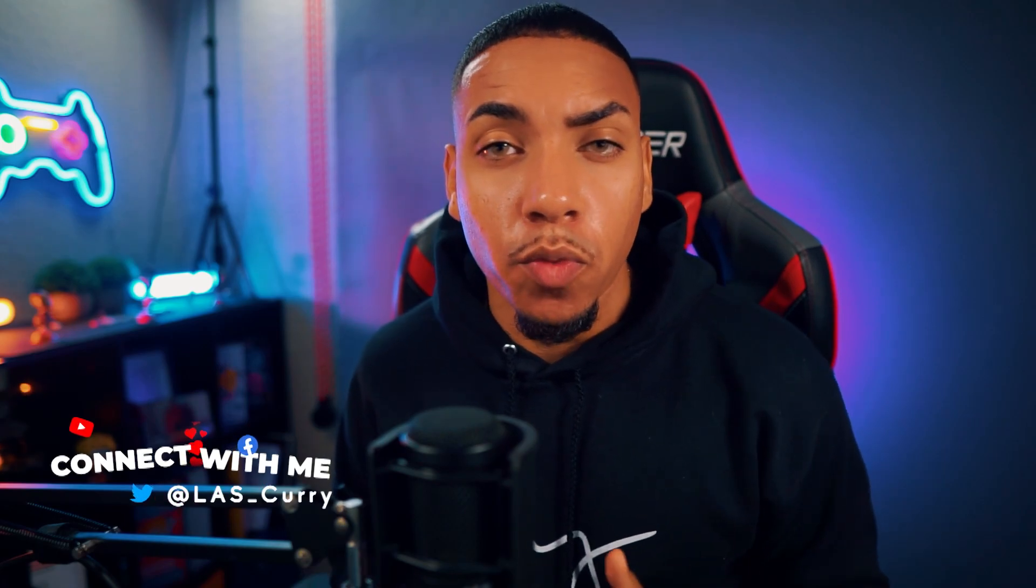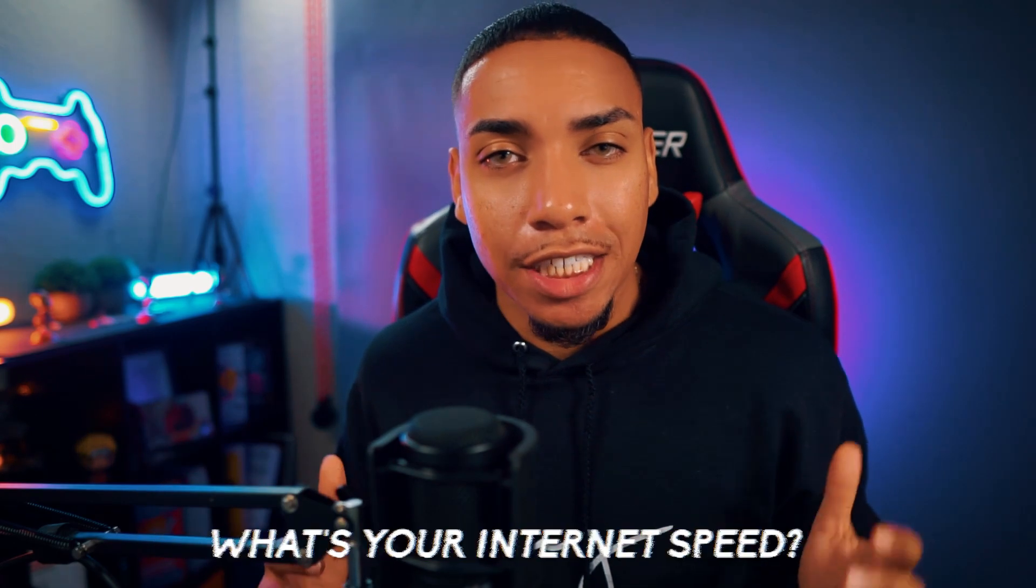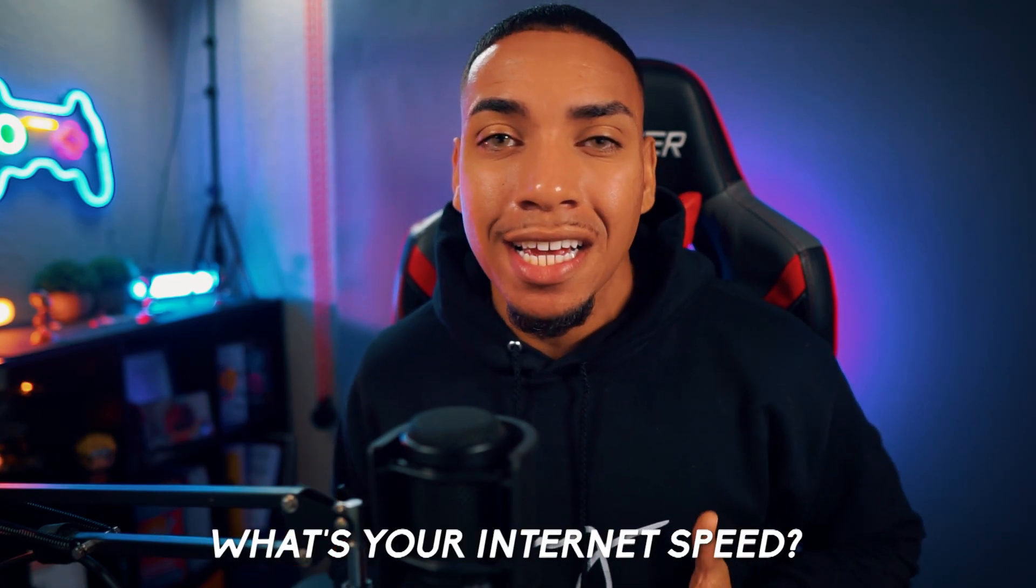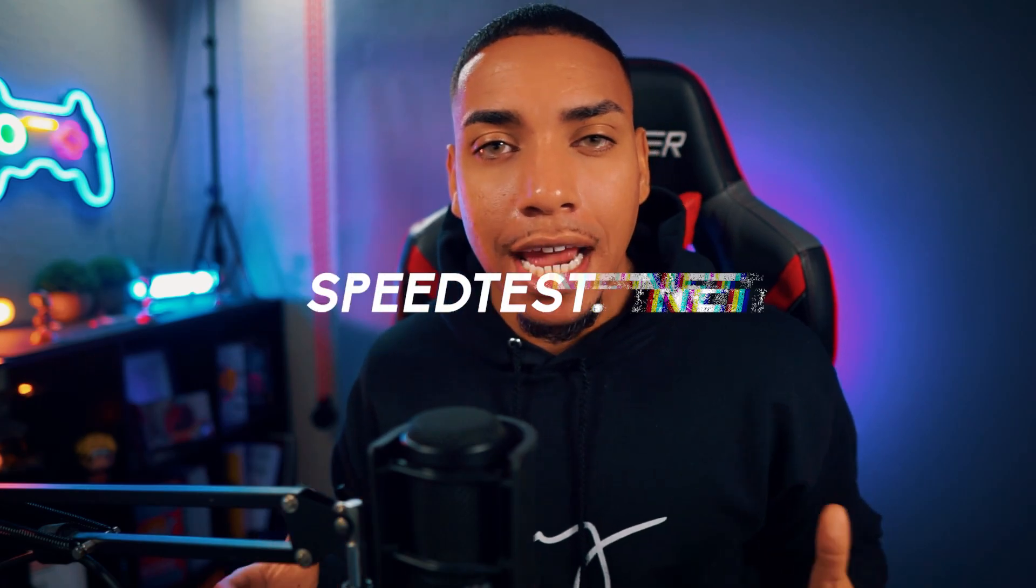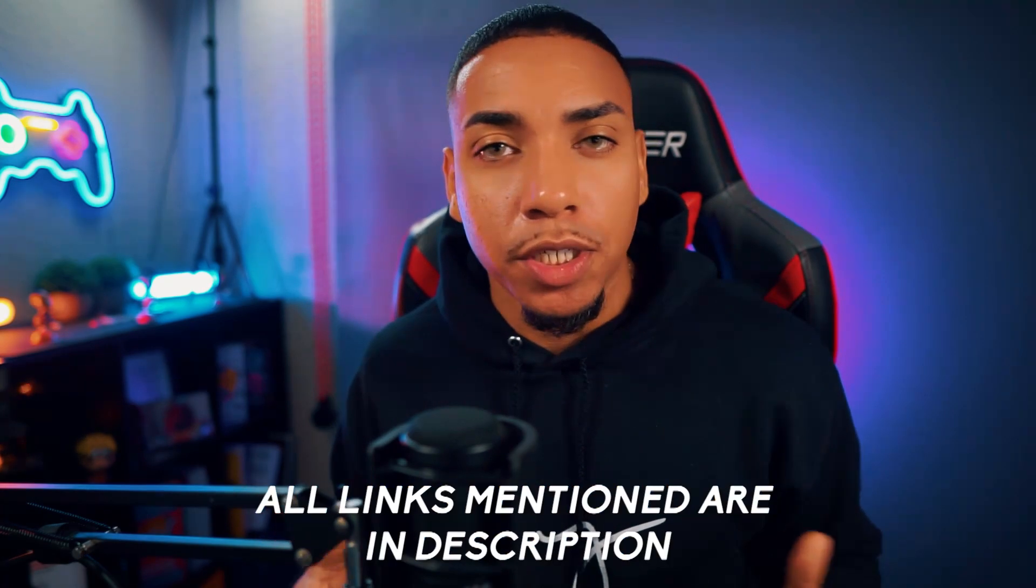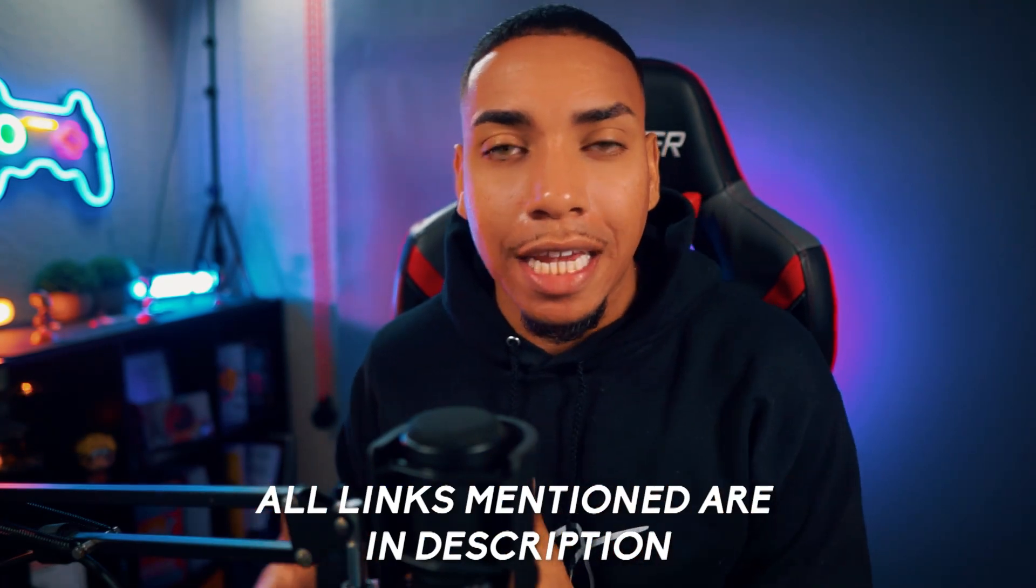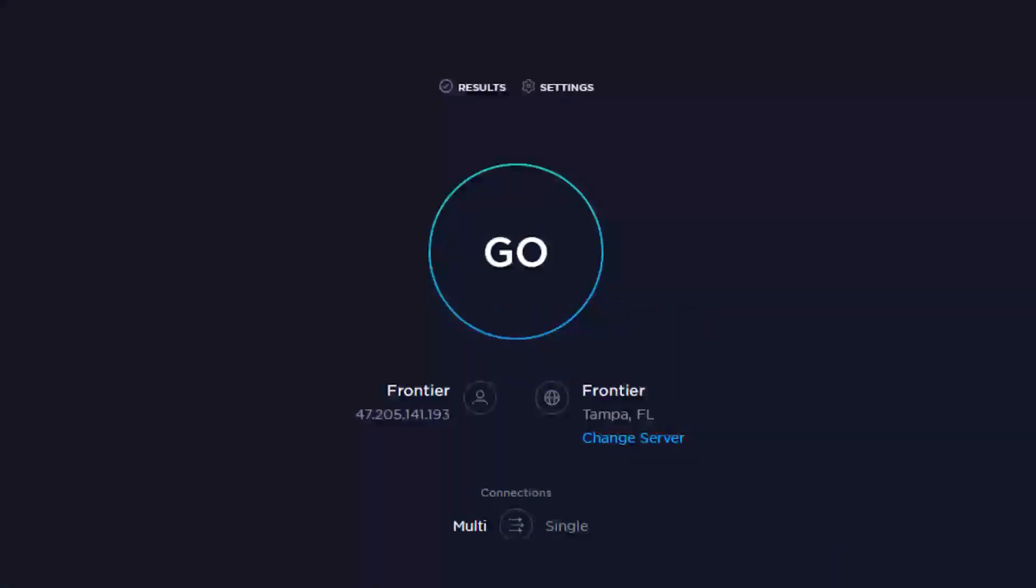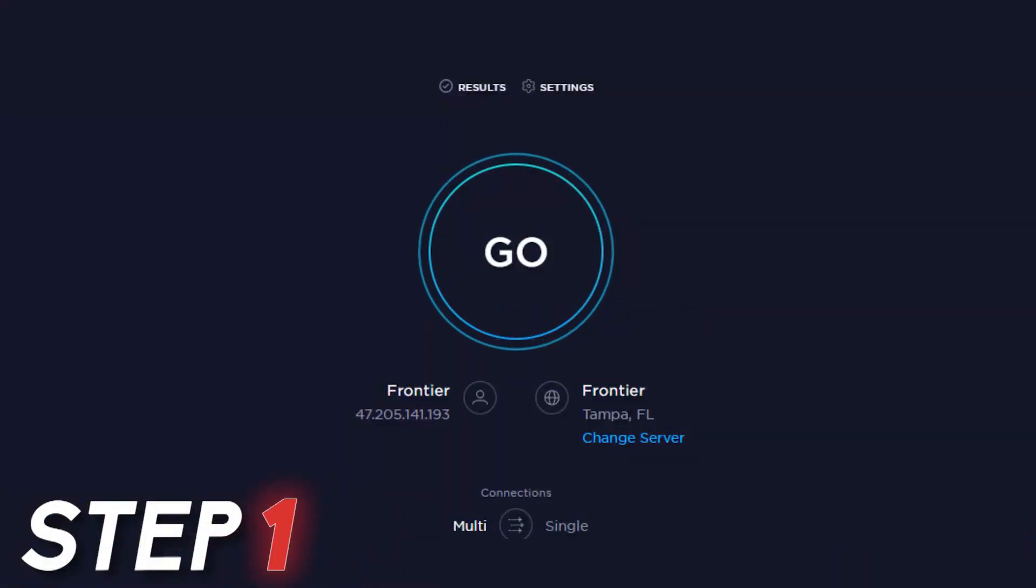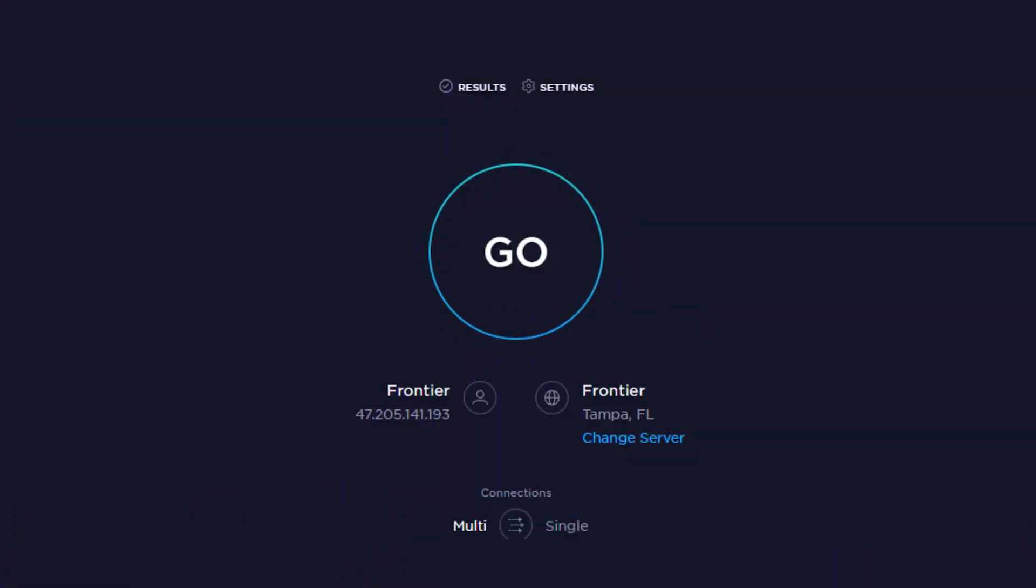The very first thing we want to do is determine what your internet speed is. This is so important because it's going to determine the kind of experience that your viewers are going to have. I want you to go to speedtest.net, and I put the link in the description along with any other link that I mentioned in this video. Once you're here, simply select go.